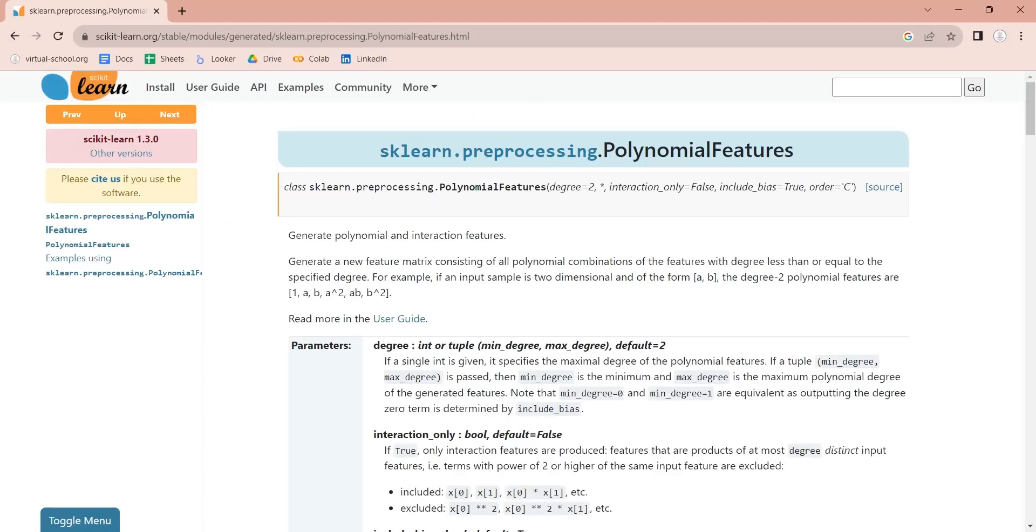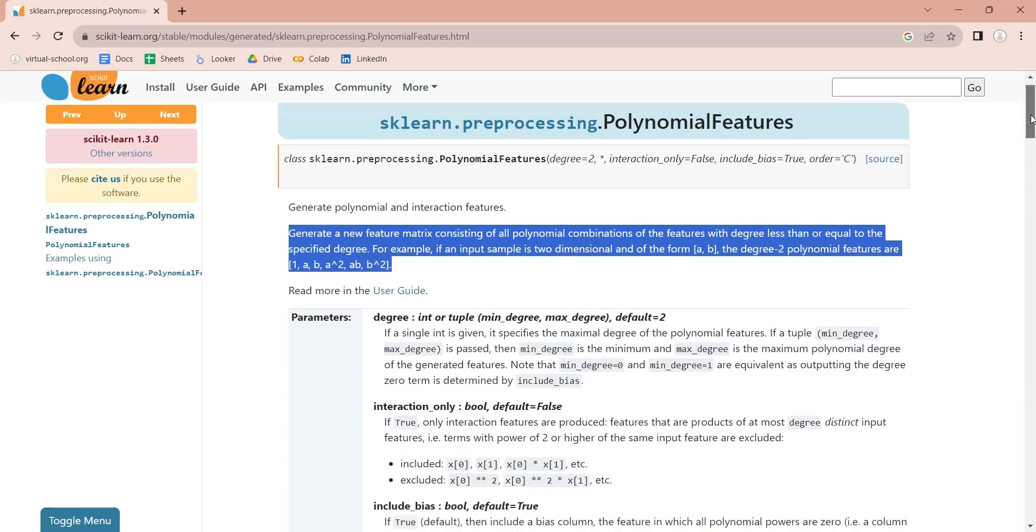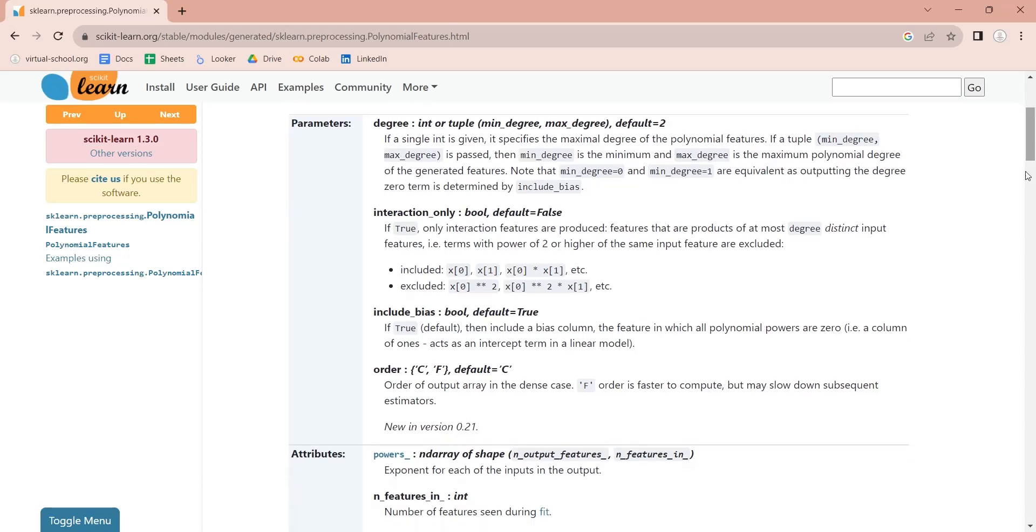Polynomial regression is a type of linear regression that is itself a nonlinear regression. The non-linearity of polynomial regression is defined by degree parameter. Other parameters include iteration only, include bias, and order.